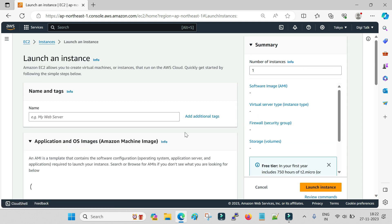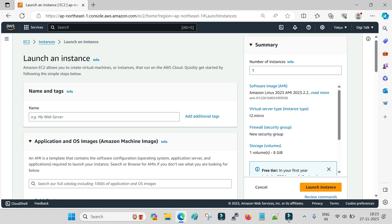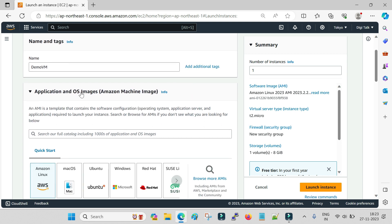Once you click on Launch Instances, first you have to provide a name. Let me name it 'Demo VM'. This is the name for your virtual machine which will be visible inside your EC2 dashboard.